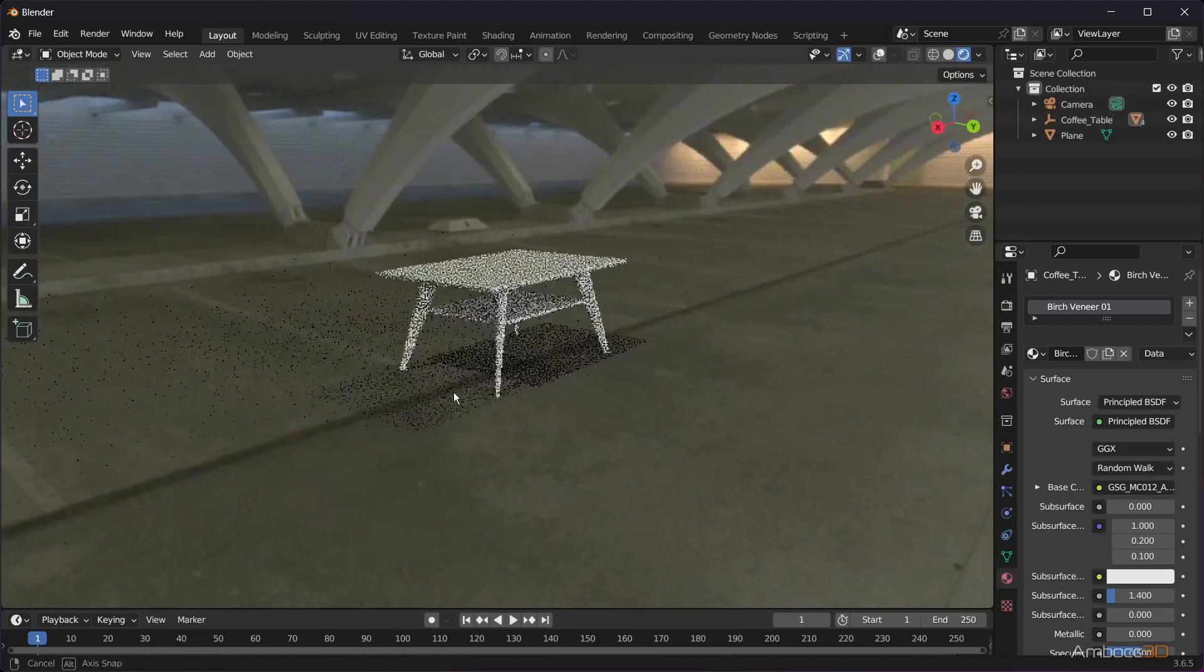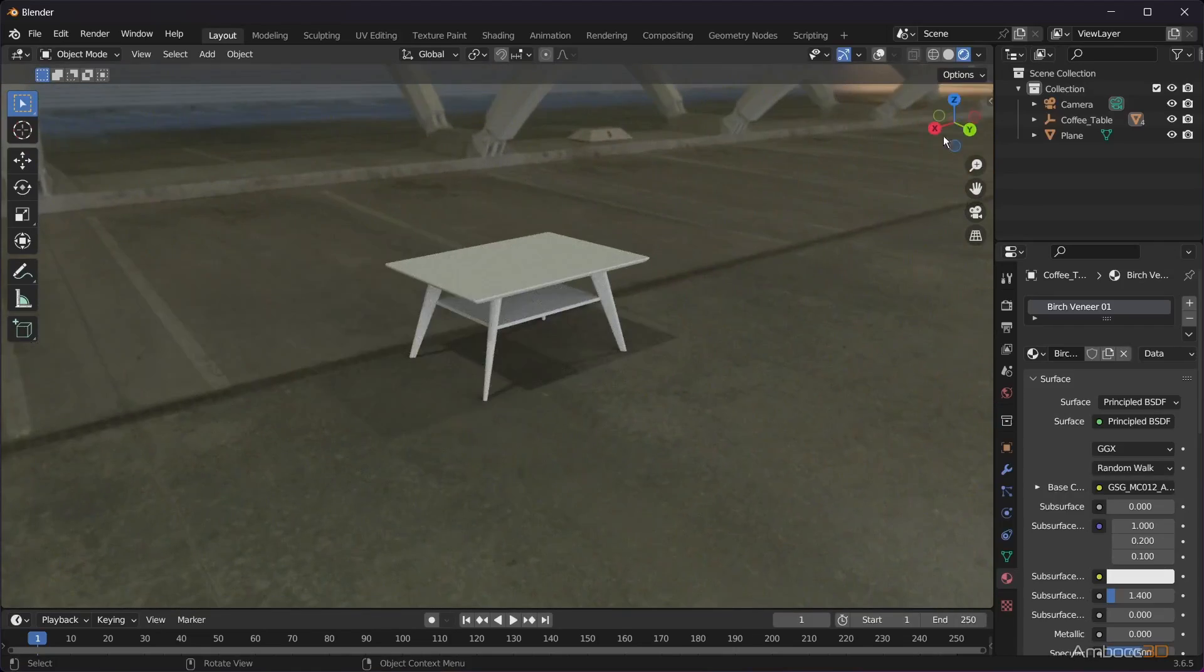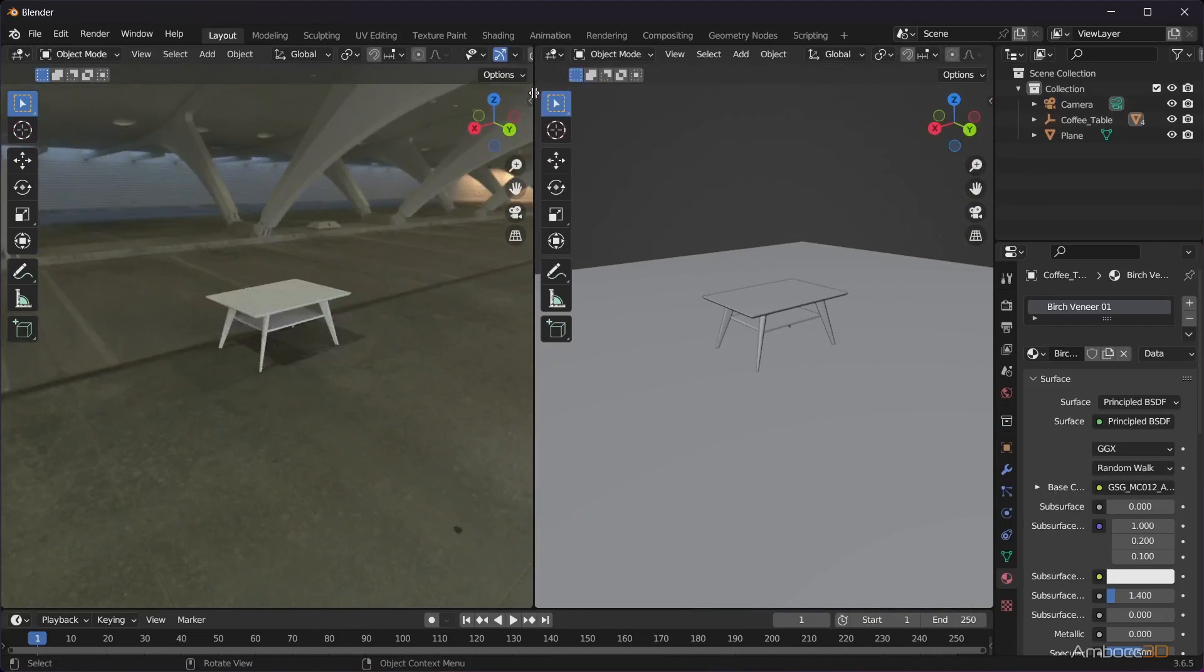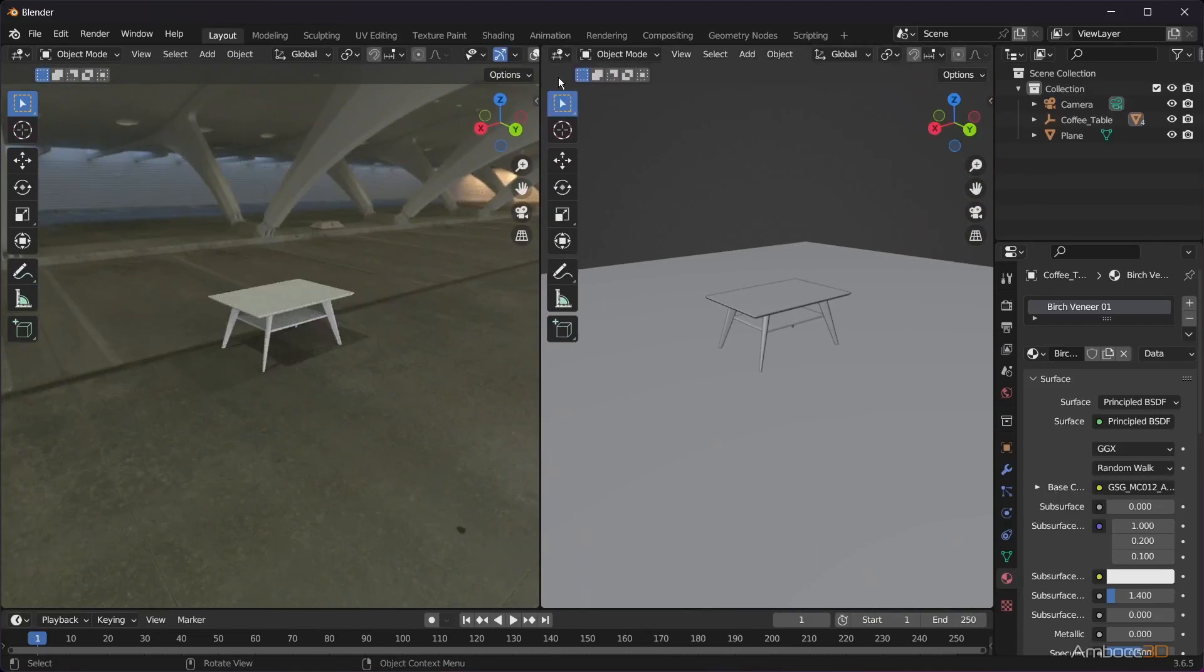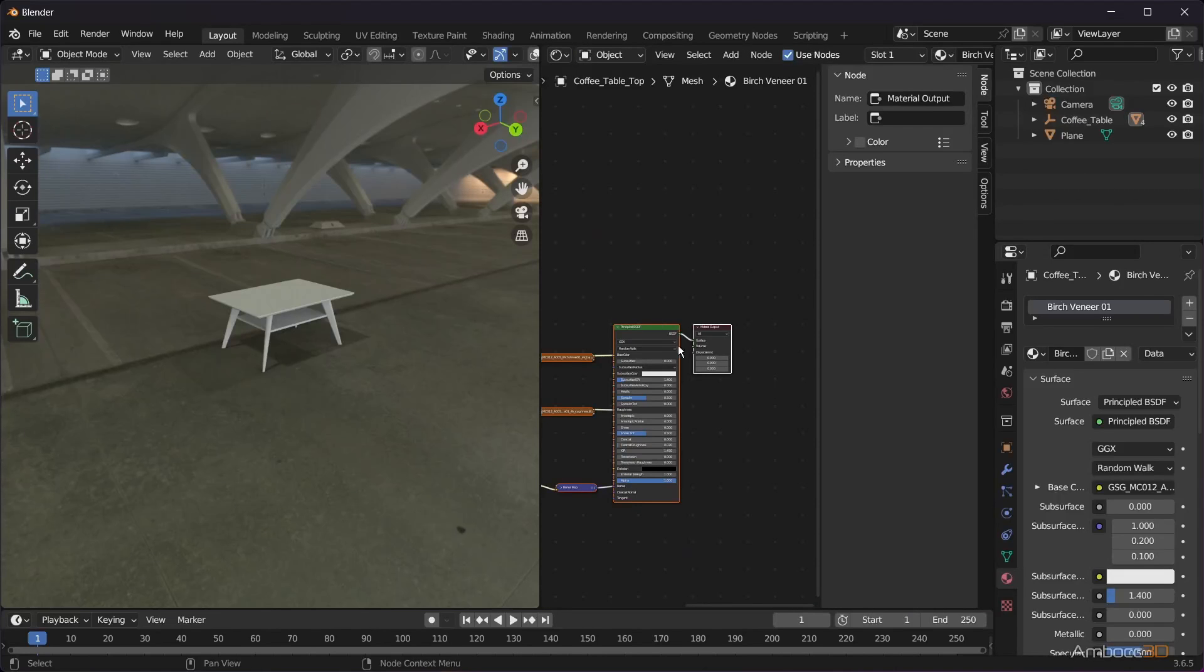Then assign the imported material to the mesh. The assigned material is not showing in the viewport because it was built for Cycles and Eevee.